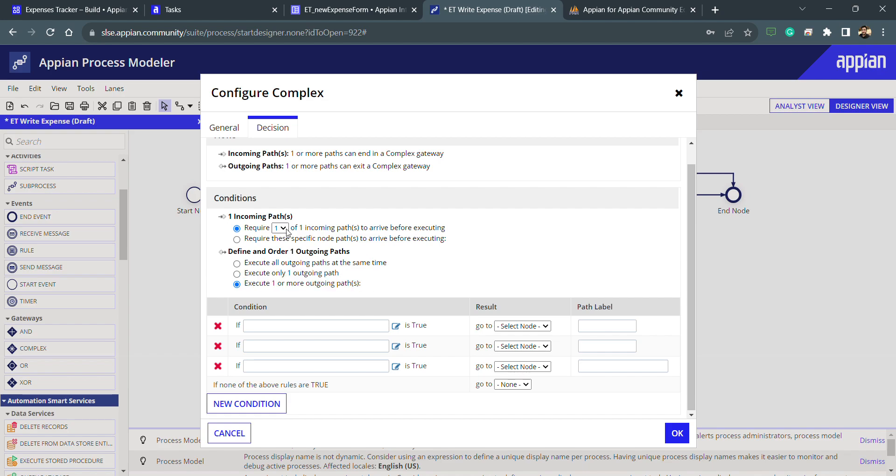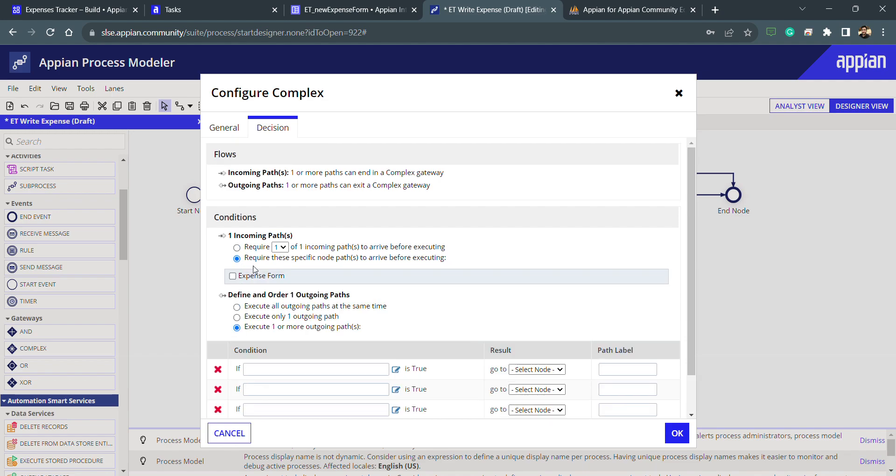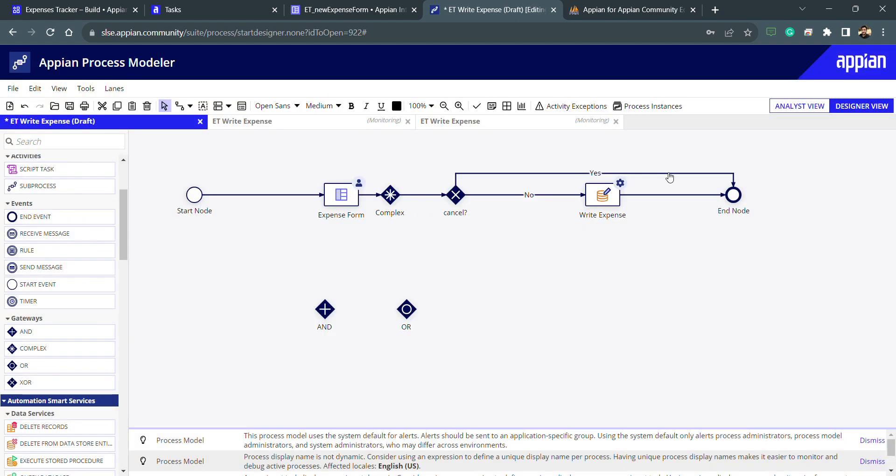We can also choose the incoming and we can also specify the incoming in few scenarios. This is how gateways work. According to the requirement and use case we can use it. That's all for this lecture.